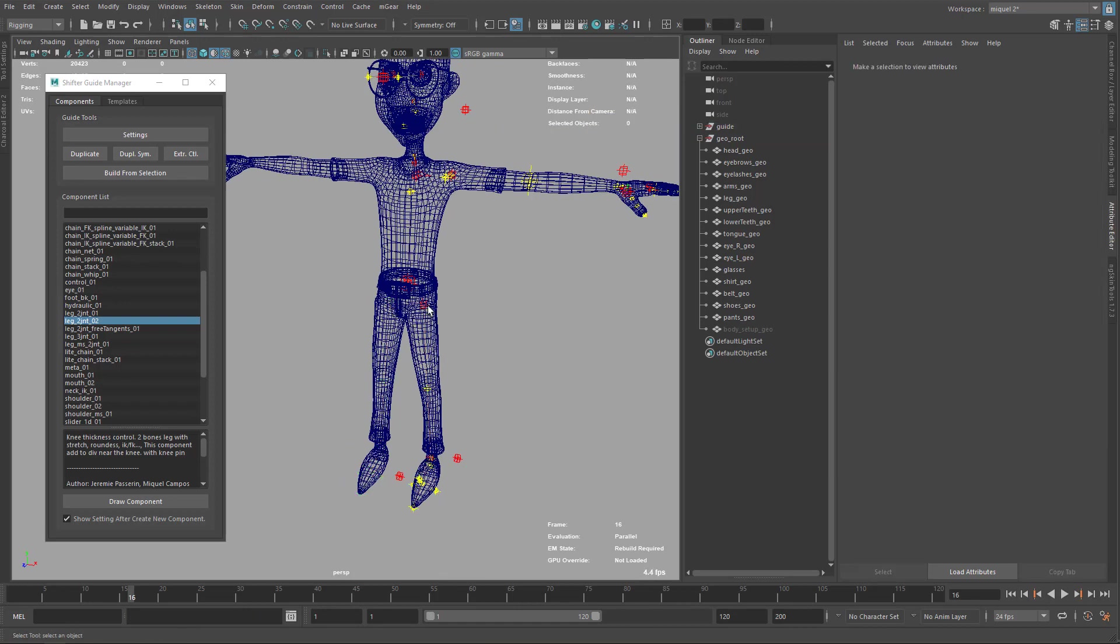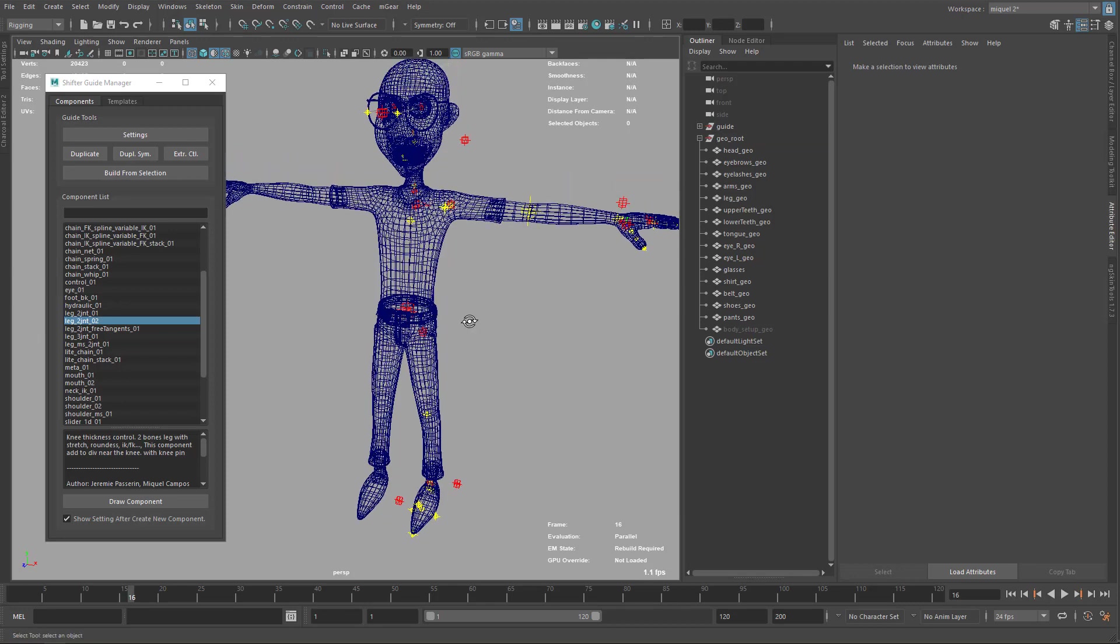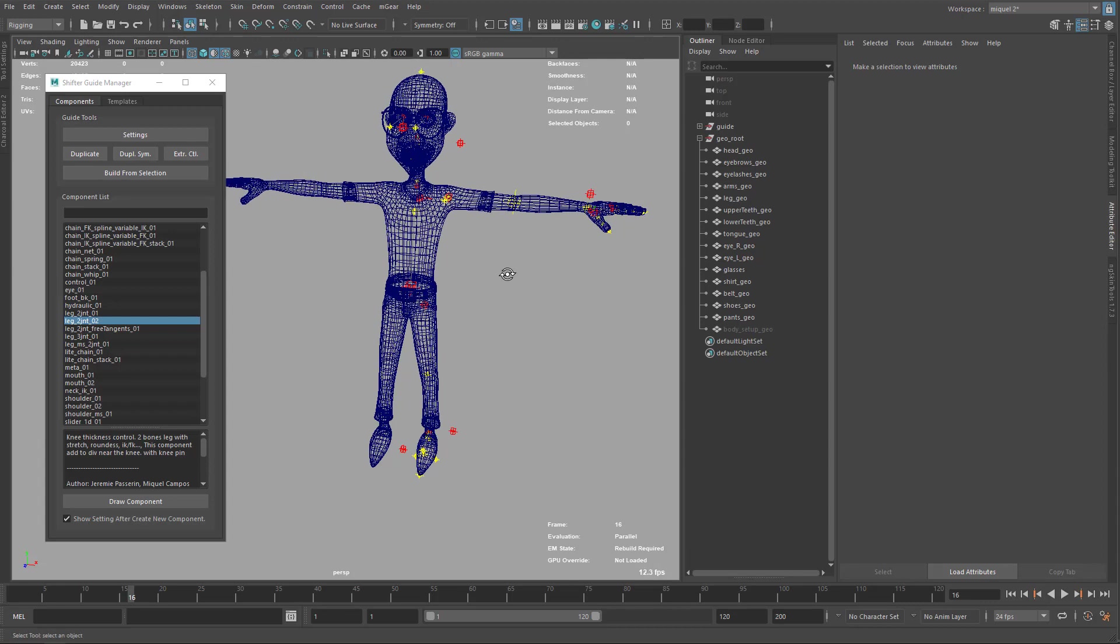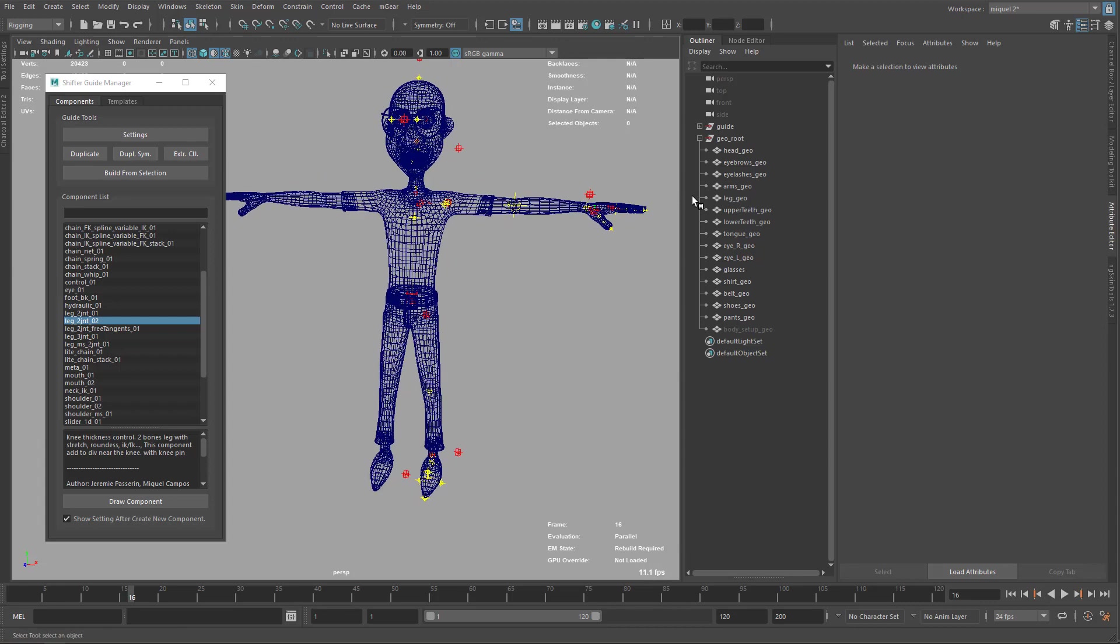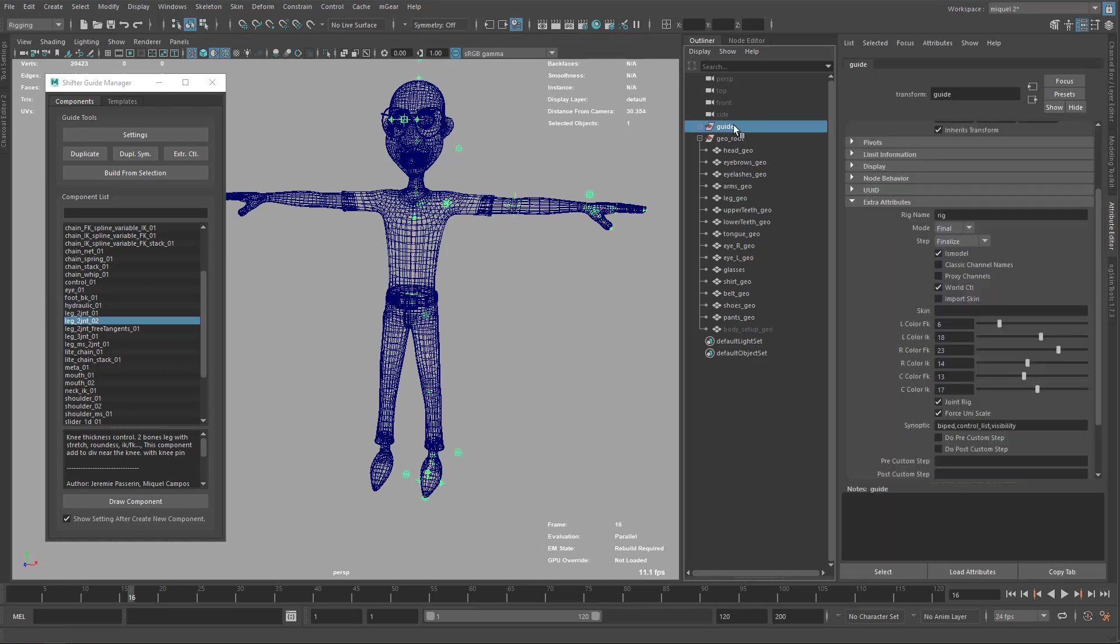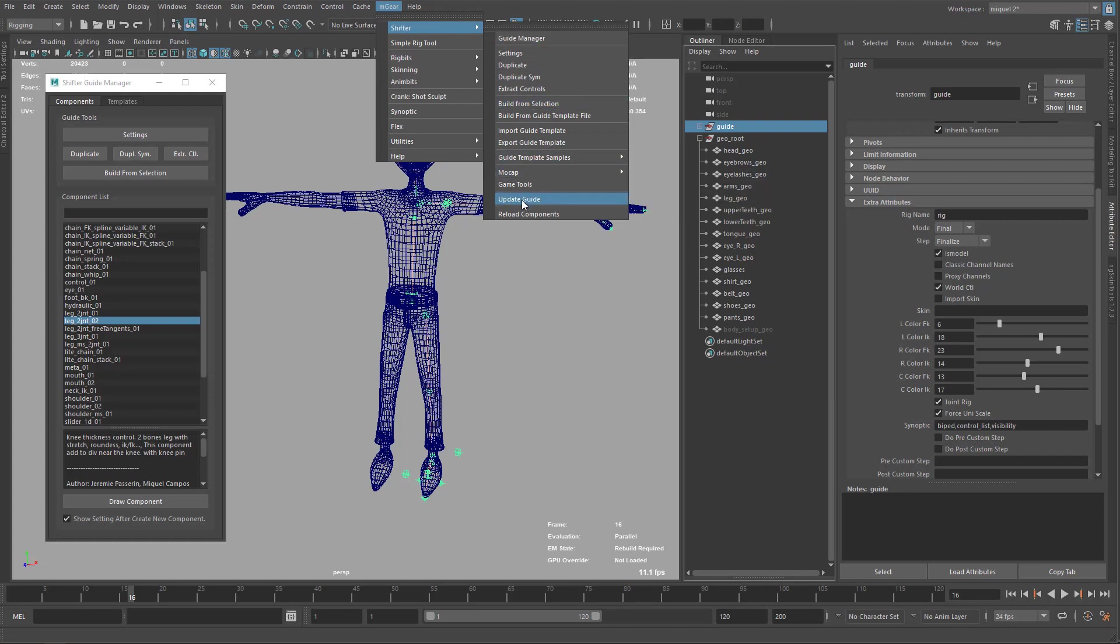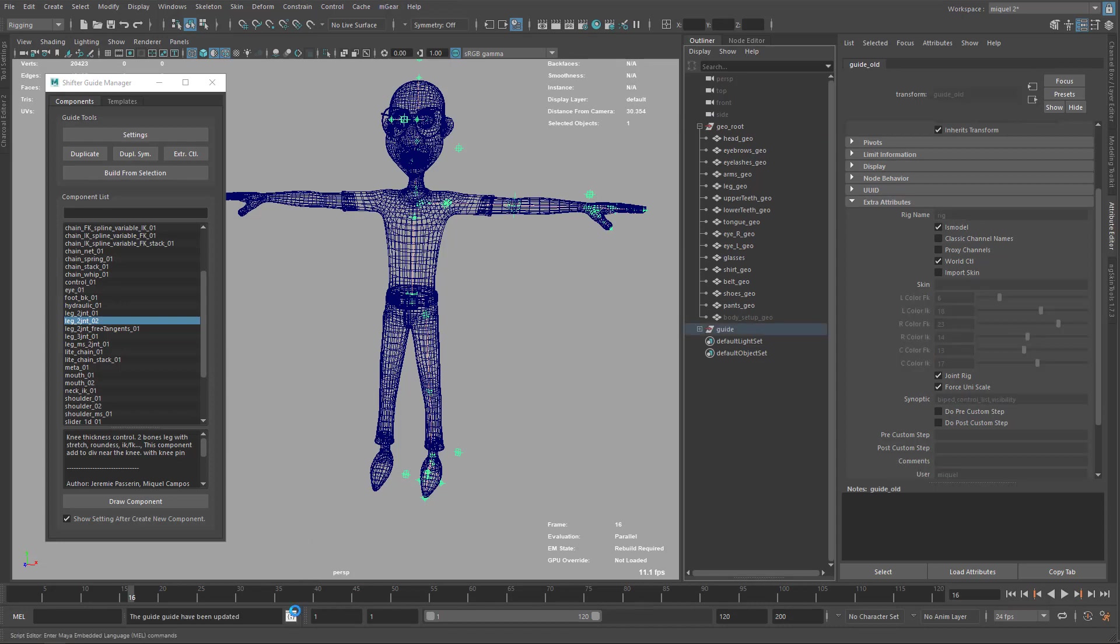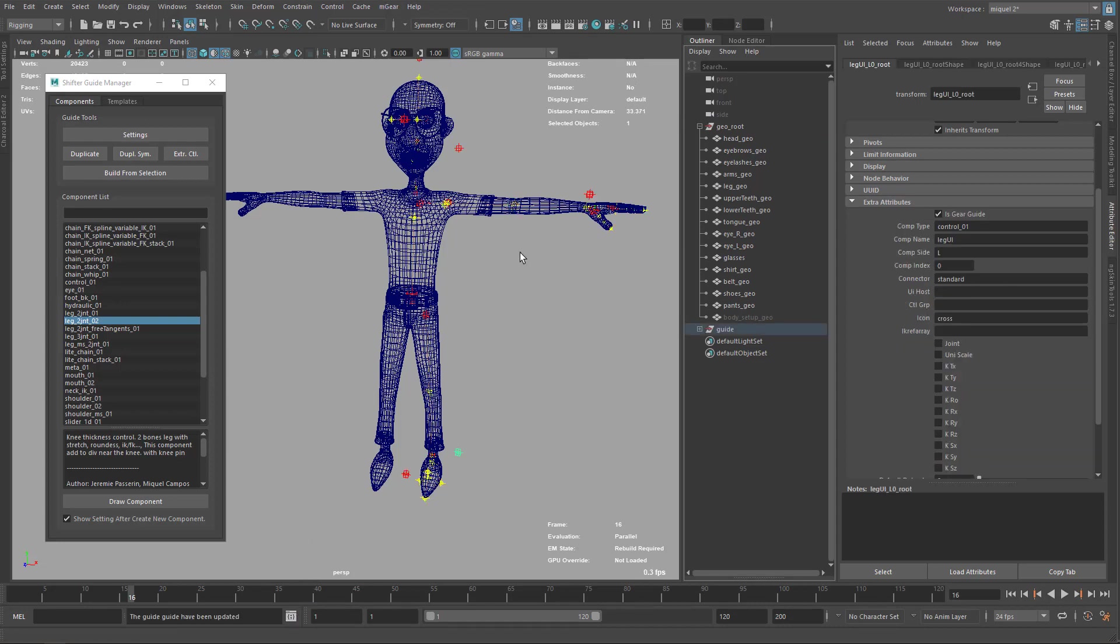But it's kind of annoying because you have this part, this part, maybe you have more. So you don't want to do that every single time and be careful. So we have an option here. We select the guide top node and under the shifter, we have this update guide. It's going to do the same. It's going to update the guide.